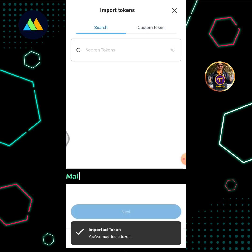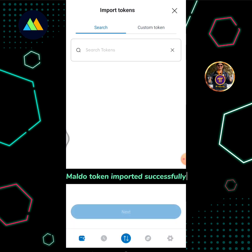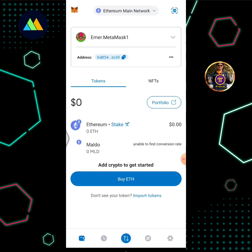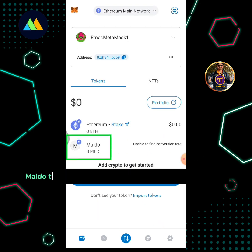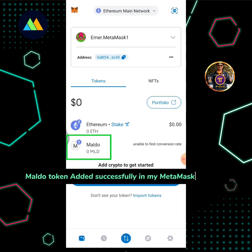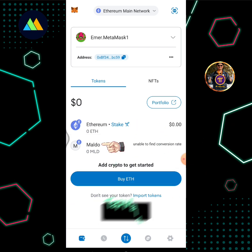Tap the Import button. MALDO Token Imported Successfully. MALDO Token has been added successfully to my MetaMask Portfolio. Tap MALDO to view it.